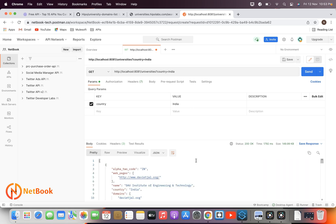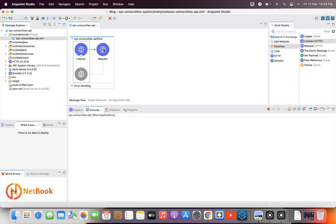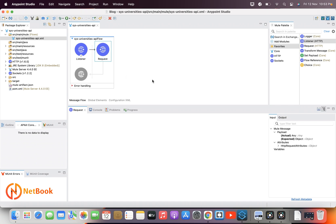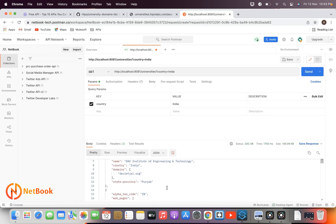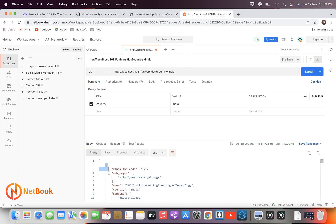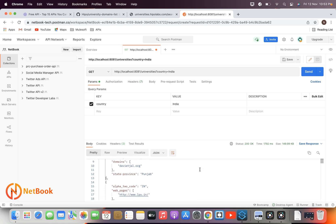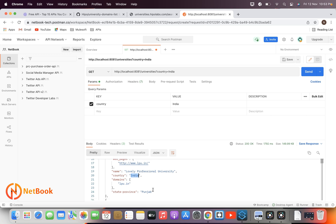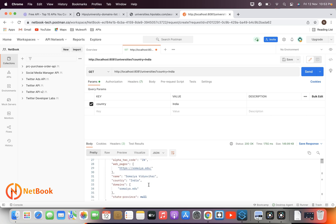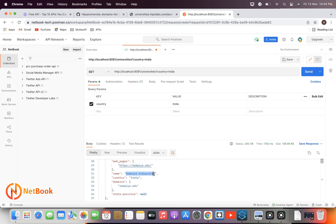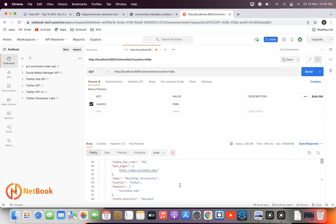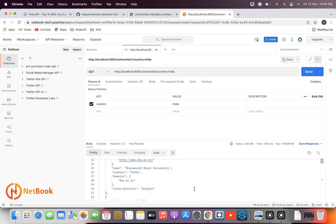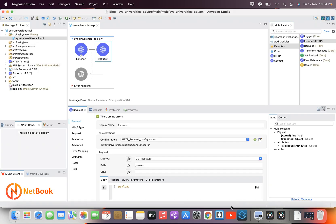As soon as I send the request, it calls the REST API and returns a JSON response. You can see the response coming from the backend — it is providing all the universities, like Lovely Professional University in Punjab, India, and other universities. All universities from India are coming back as a response. That's how simple it is.